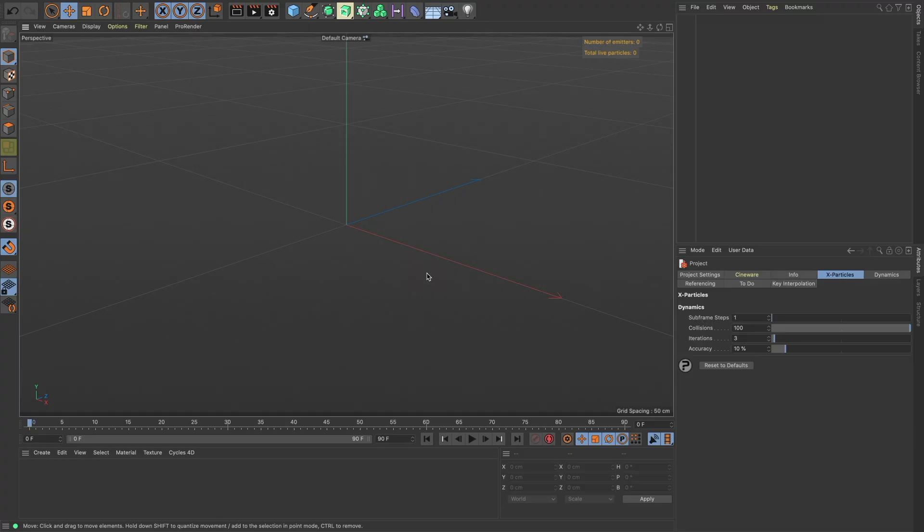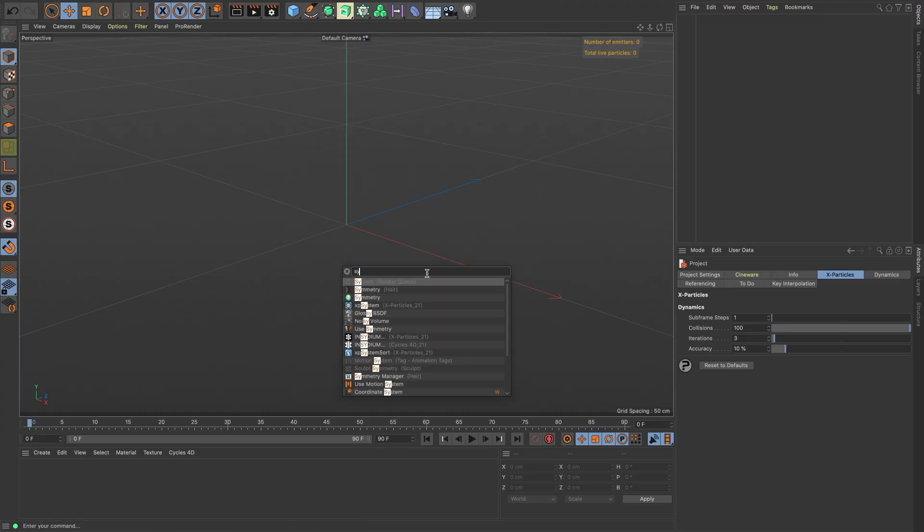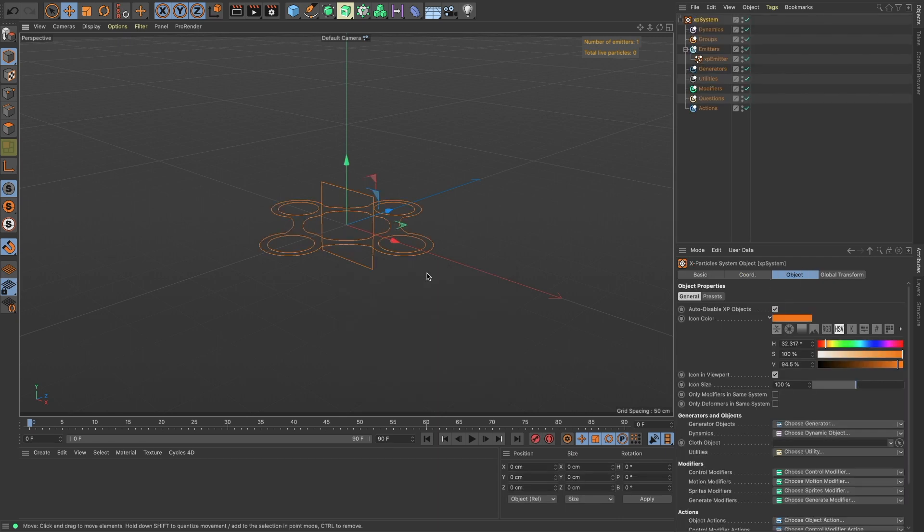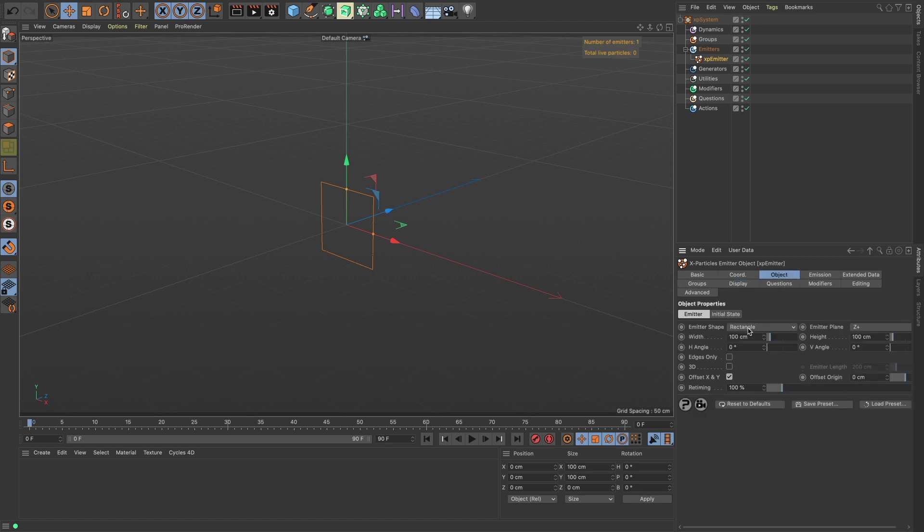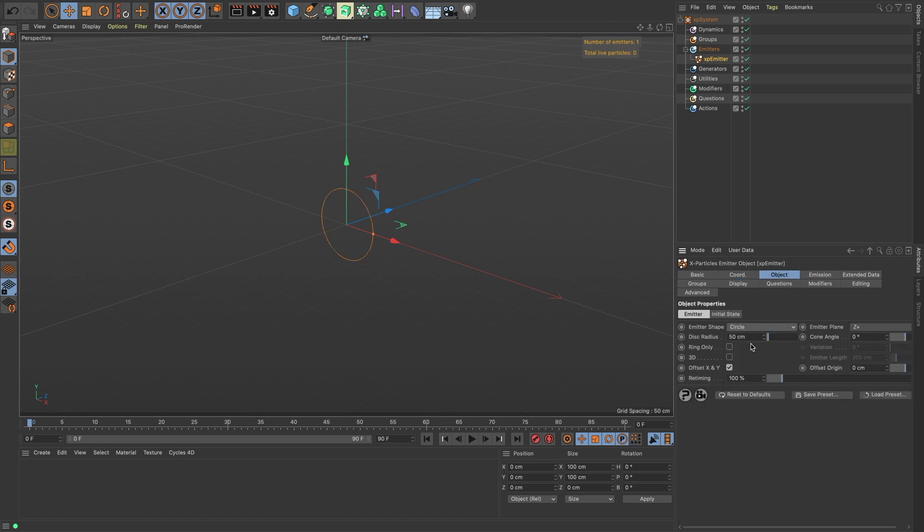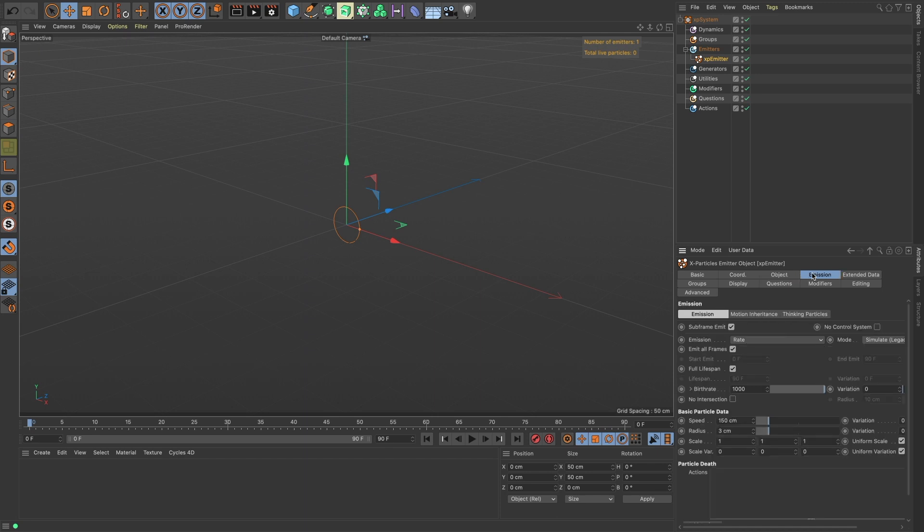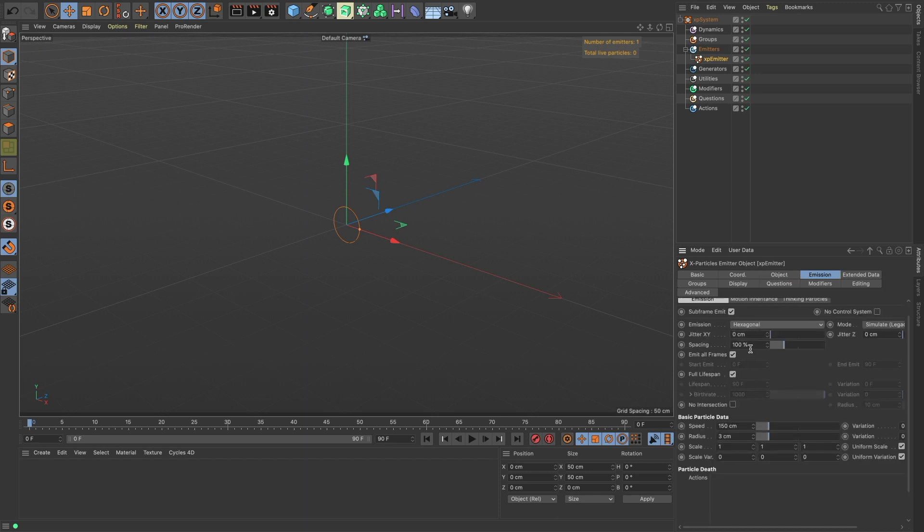Okay, we're in S22. Shift-C, bring up the commander, let's bring in a system, turn off the icon. In our emitter, we want to just do a circle with about 25 centimeter radius, emission rate should be hexagonal. Let's put in some jitter, that will make it so it's not so steppy.